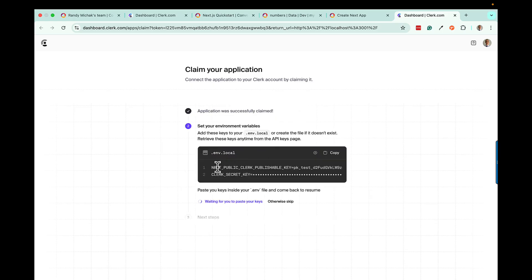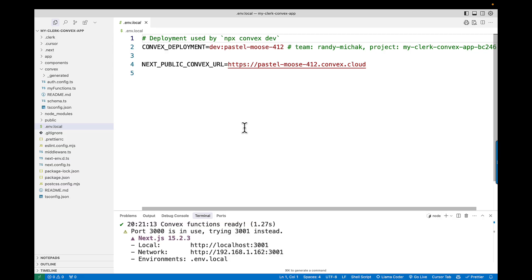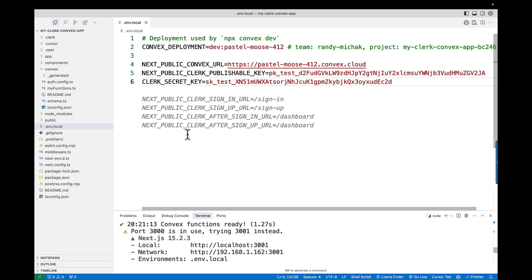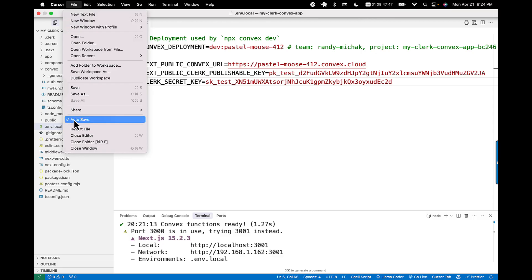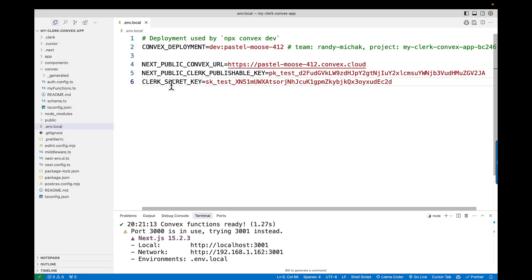After claiming, it's going to give you a couple of additional environment variables that we need to add into that .env.local file. Go ahead and copy those, go back into your .env.local file, and paste them in. I'll point out that I have autosave turned on in my editor — if you don't, make sure you're saving as you go, or just turn on autosave. When you make changes to these files, it's going to refresh your application and continue the integration without having to stop and restart. Now I have four environment variables: two for Convex and two for Clerk.